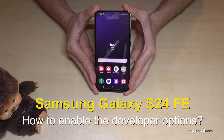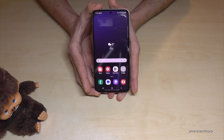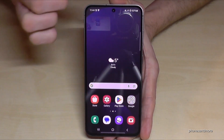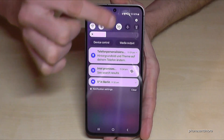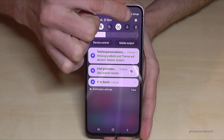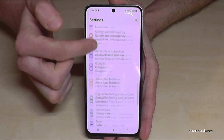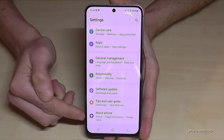Hello everybody. In this video I want to show you how you can enable the developer options on the Samsung Galaxy S24 FE. For that we will need the Settings, so just scroll down here and tap on the Settings symbol.